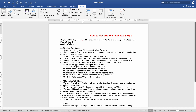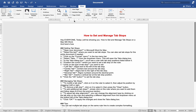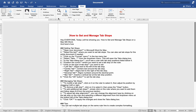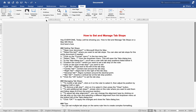Tips: You can set multiple TabStops on the same ruler to create complex formatting. Use the ruler guides to align TabStops precisely. Experiment with different types of TabStops to achieve the desired formatting for your document.